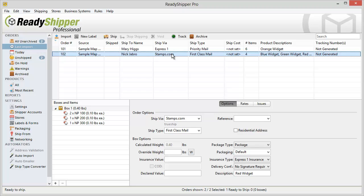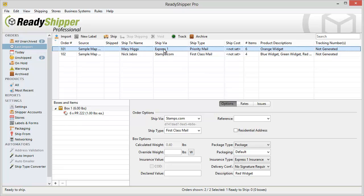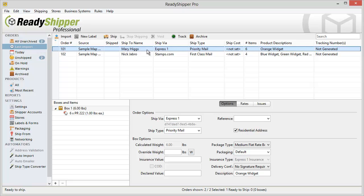So with that little change I've saved myself untold minutes of actually selecting these one by one. Very easy to set up the Ship Type Converter so that you have all your imported orders with the correct Ship Via and Ship Type.